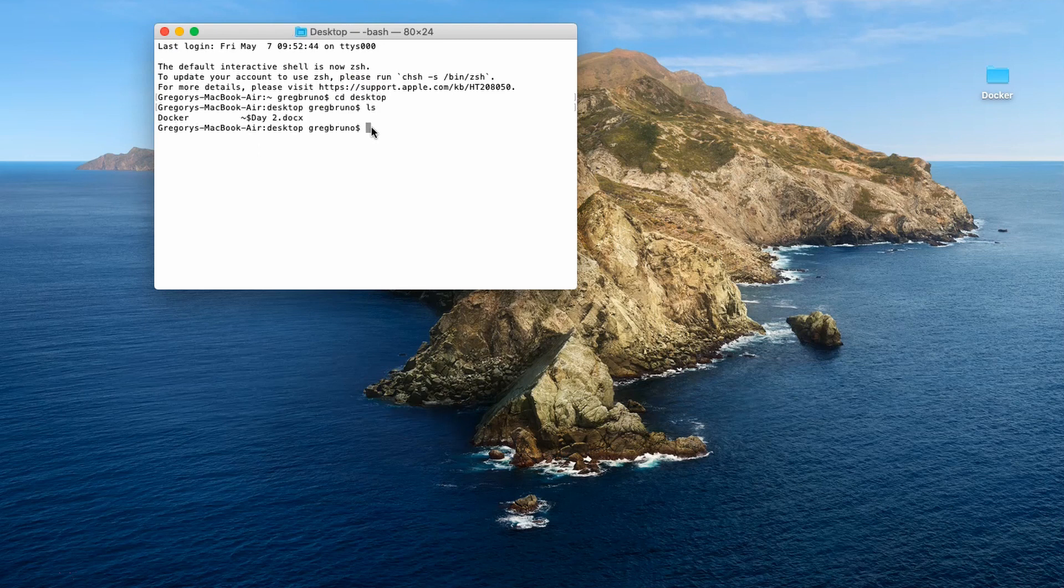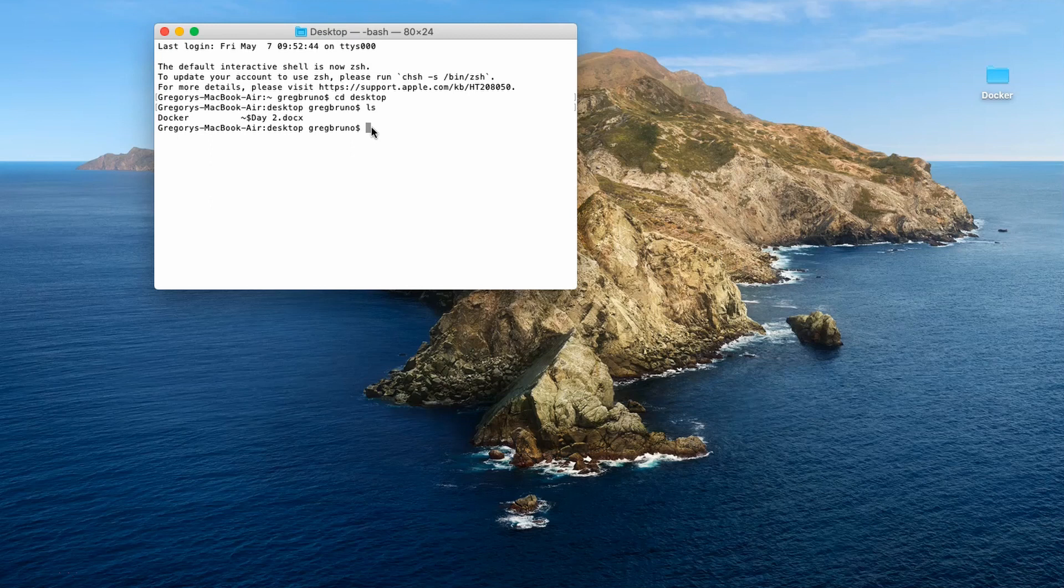Now type ls, which will list the computer files in that directory. After hitting enter, you should see a list of files and folders that are on your desktop, including the Docker folder created in step one.